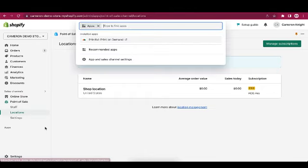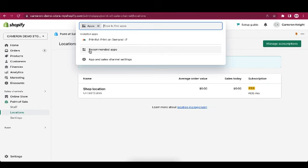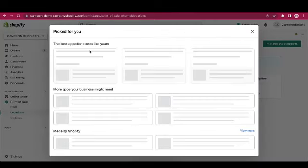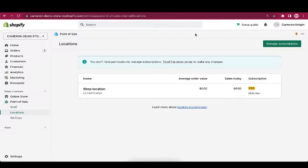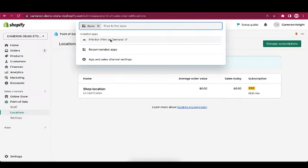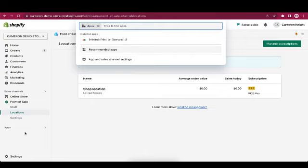Below your sales channels, you see the apps section, which you can click to see your installed apps, view recommended apps for your store, or search the Shopify app store. The app store has a multitude of useful third-party apps, some free and some paid.